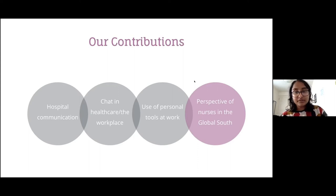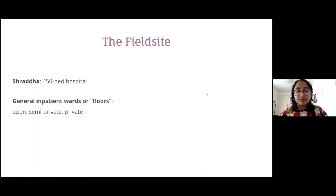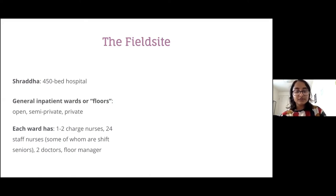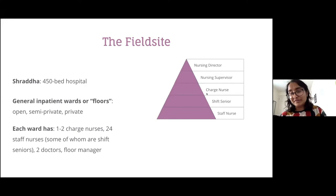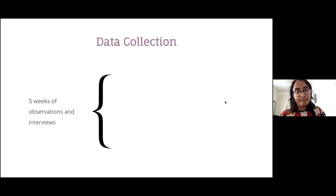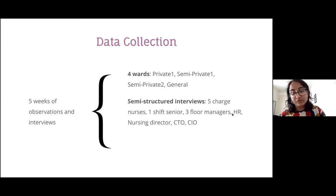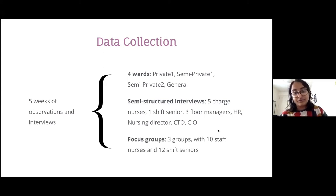Prior HCI and medical journal work touched on hospital communication but overwhelmingly in the context of the global north or doctor's work. By studying nurses' perspectives in the global south, we can see how hierarchy, power dynamics, and uniquely high patient volume shape technology use. The field site was Shraddha, a 450-bed hospital in South India. We studied general inpatient wards with different levels of privacy — each ward had one to two charge nurses and 24 staff nurses, some of whom were shift seniors with additional responsibilities. We conducted five weeks of observations and interviews, observed four wards, and conducted three focus groups with shift seniors and staff nurses.